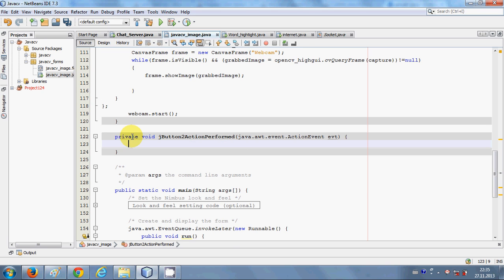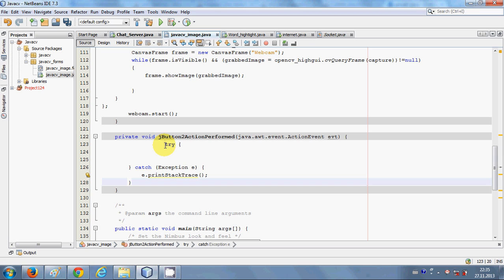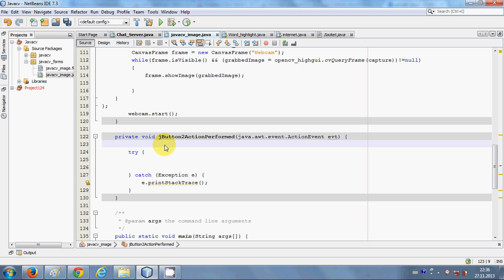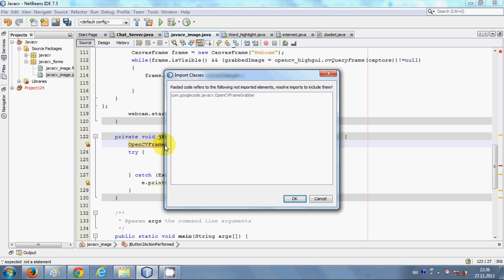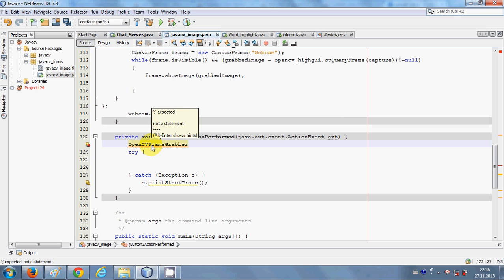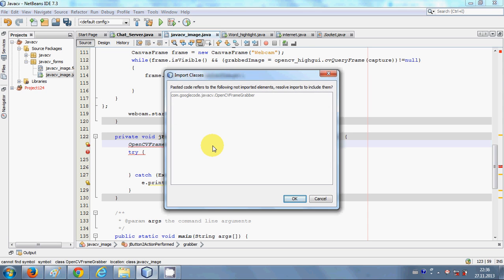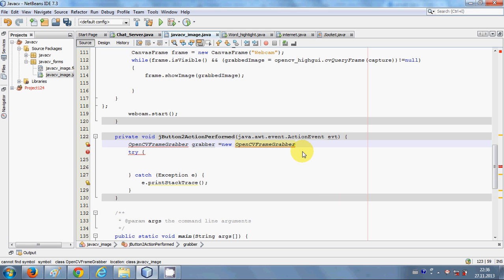First of all, I will make a try-catch block — nothing special about it, just a basic try-catch block. Above the try block, we will write OpenCVFrameGrabber and give it a variable name, for example 'grabber', equal to new OpenCVFrameGrabber.